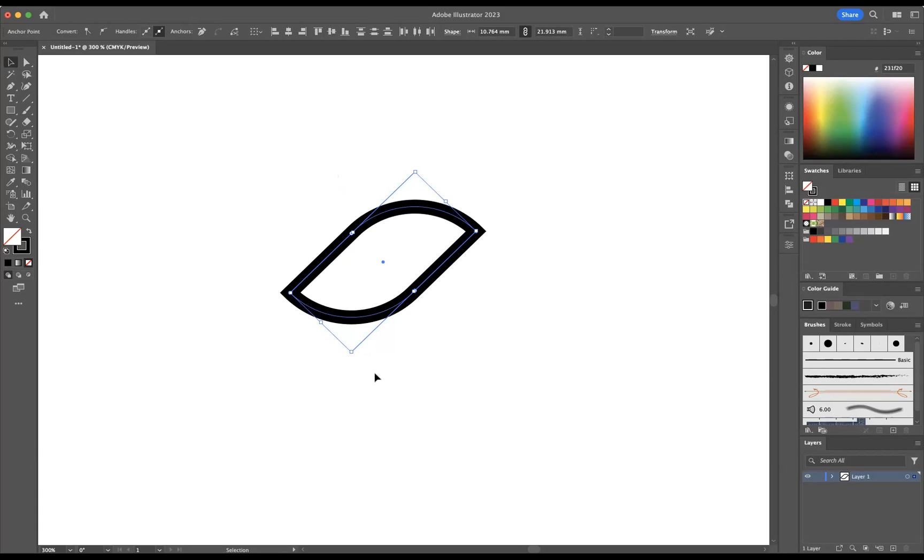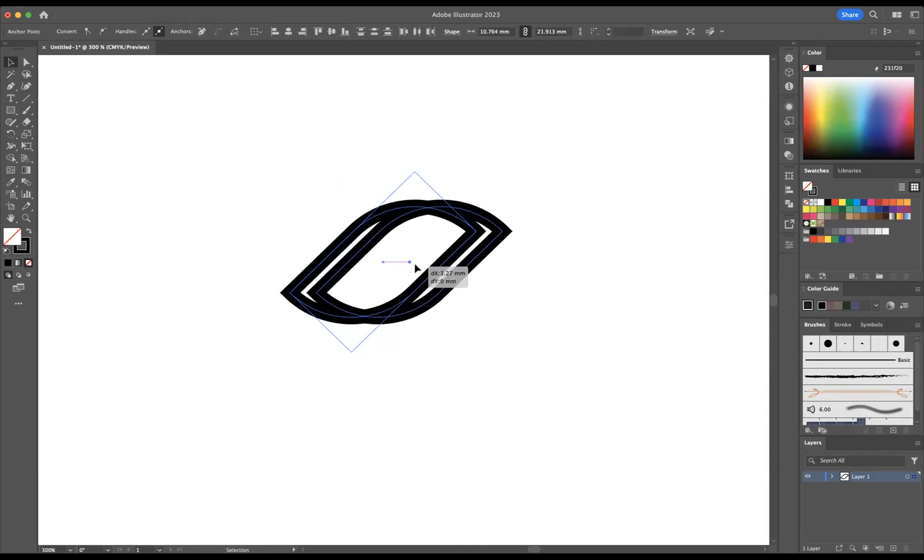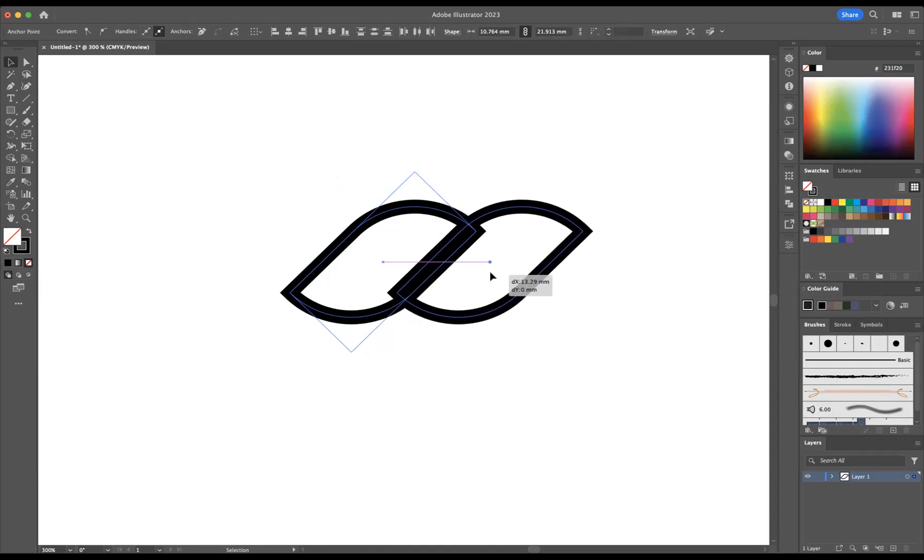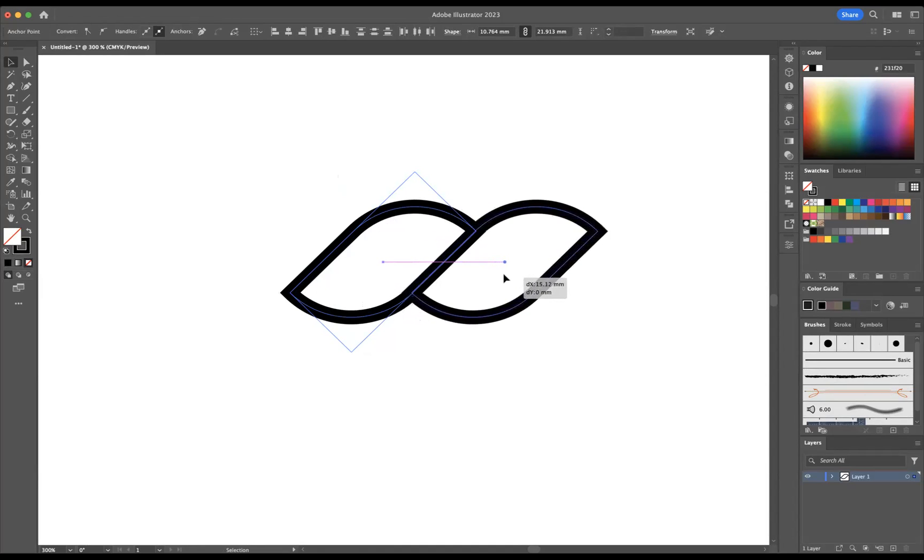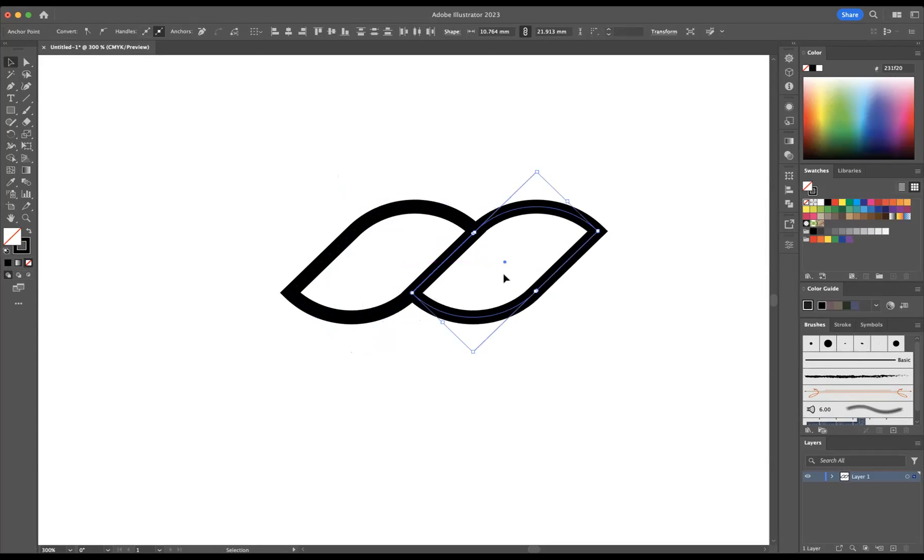I'm just going to duplicate this across using the keyboard shortcuts of Option-click-and-drag for me as a Mac user, or Alt-click-and-drag for Windows users. Press Shift as well to keep it nice and straight in line. I'm going to duplicate it to a point about there.